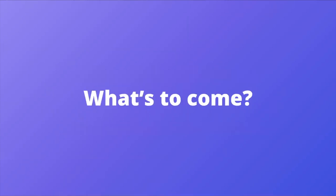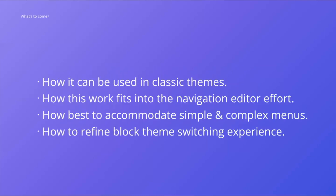So what's to come? While this block is very far along, there are still items to figure out ranging from general user experience enhancements to larger questions. This includes things like how it can be used in classic themes, how this work fits into the larger navigation editor effort, how best to accommodate simple and complex menus in one block, and how to refine the block theme switching experience.